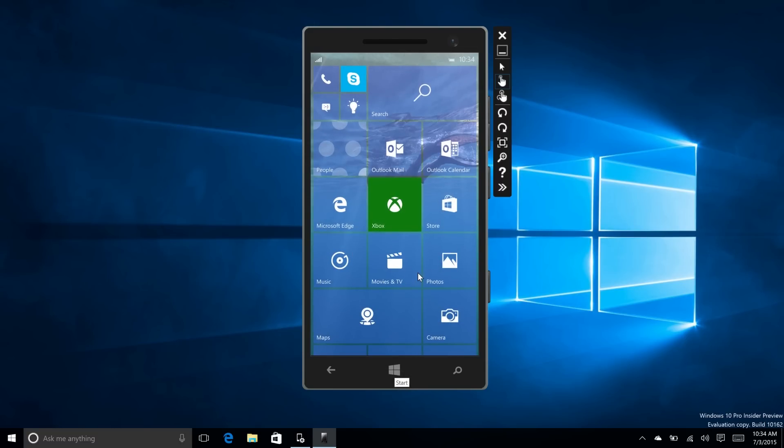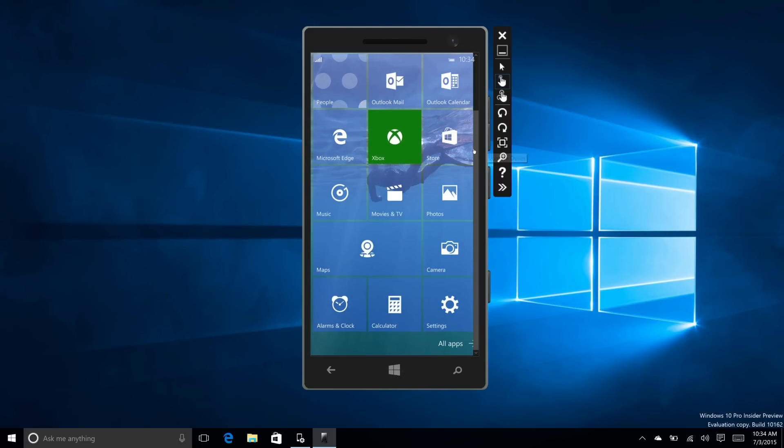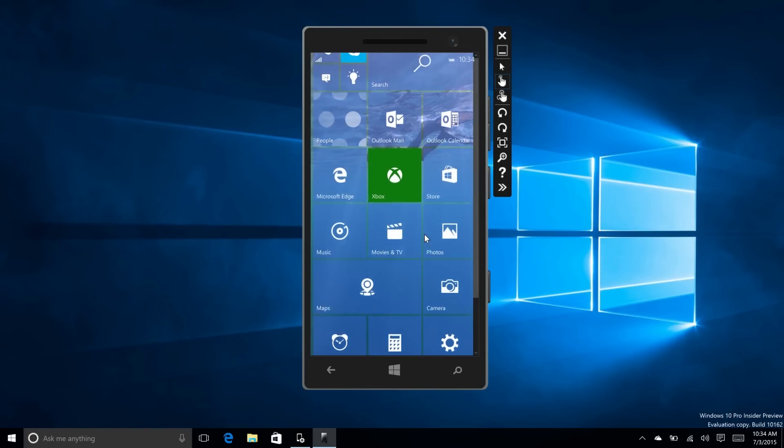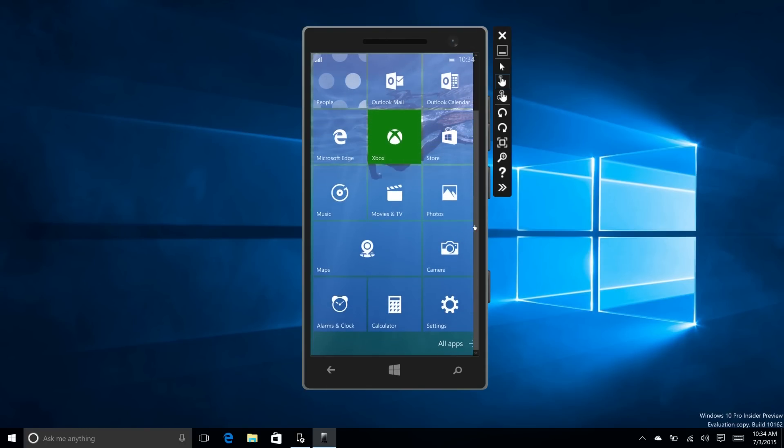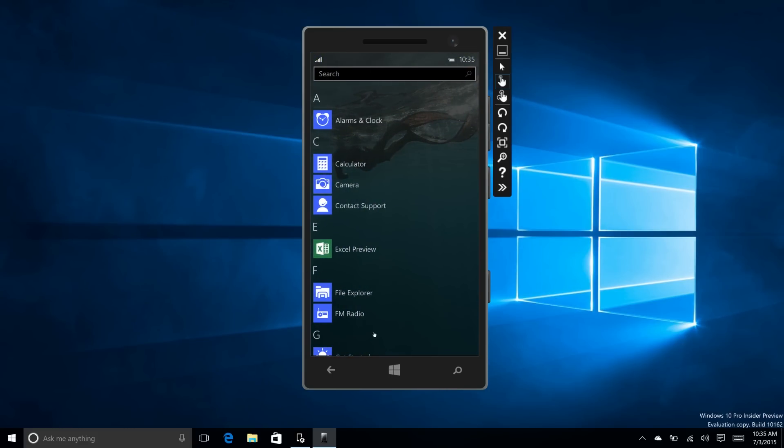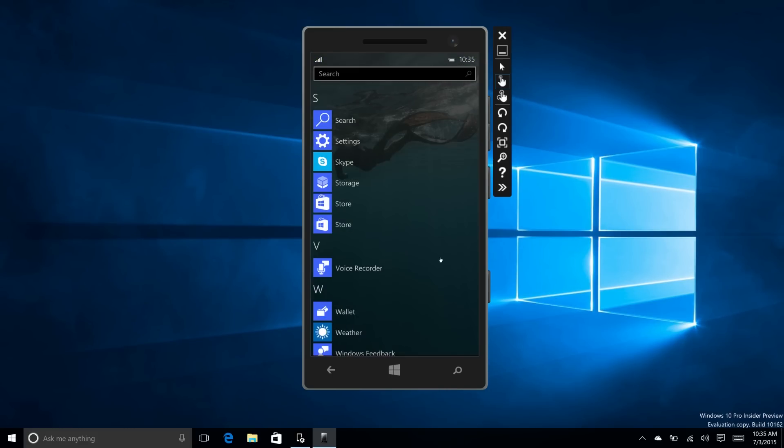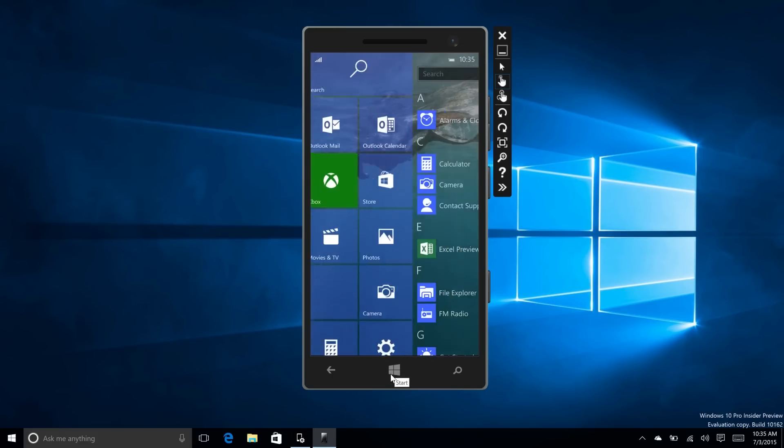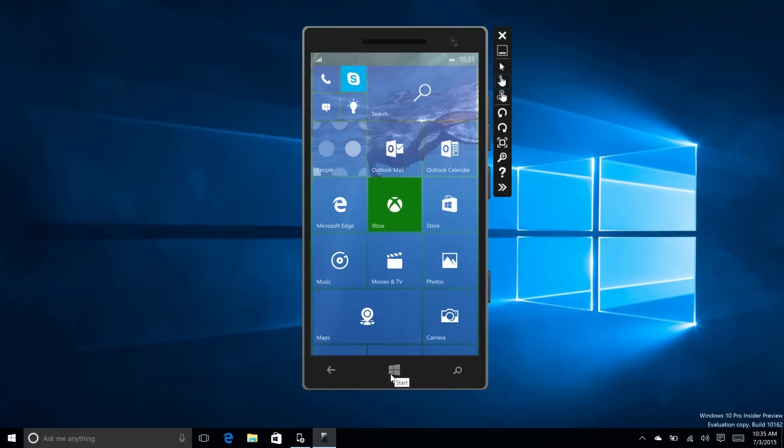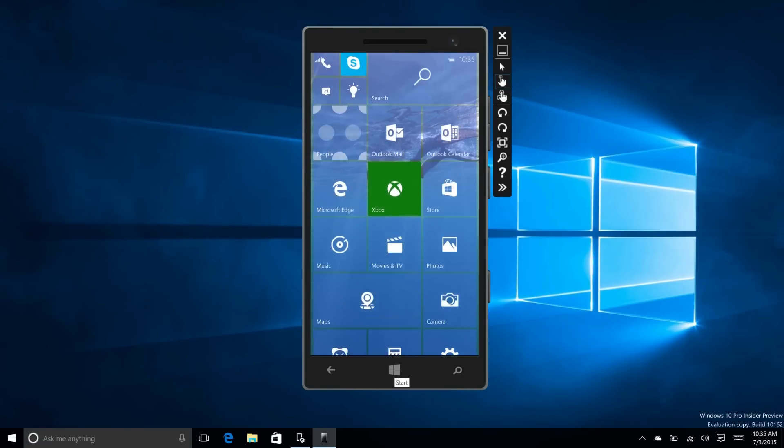I'm using a touchscreen, but this build does also support keyboard and mouse input. I can use a mouse. You may be able to see the mouse here, and it works much like you would expect a mouse to work on Windows, but just on Windows Phone instead.